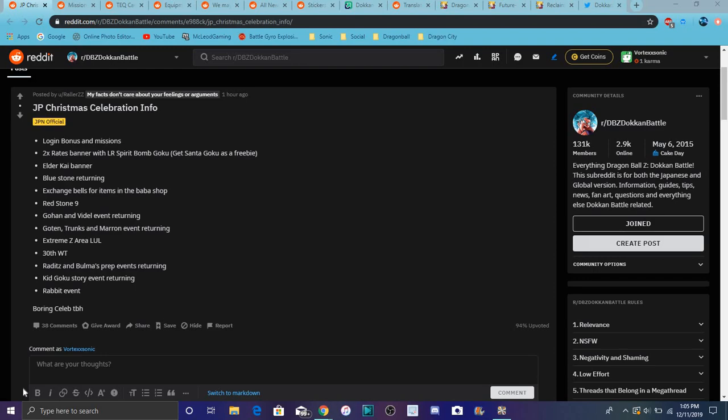We did actually finally get the JP celebration info. I know JP also got the update, I will go over that as well because I'll make another video about the equipment. Seems like JP celebration is gonna be simple - login bonus missions. We have a double race banner with the LR Spirit Bomb Goku absorbing Goku, and also coming with the Santa Goku. Every time you summon you can basically get them for free, not really free but you can get them.